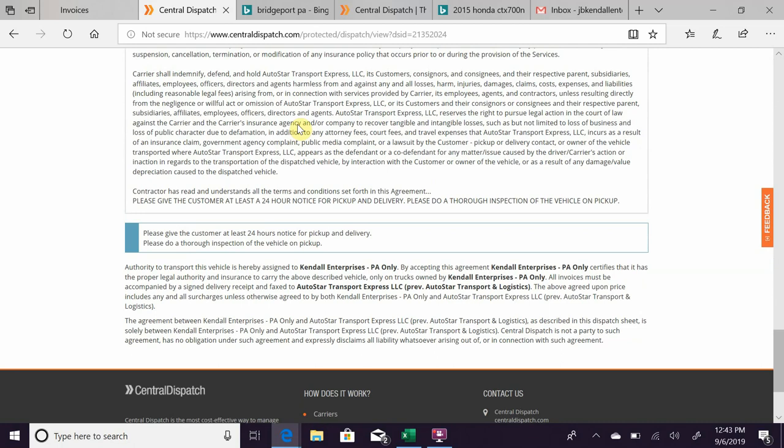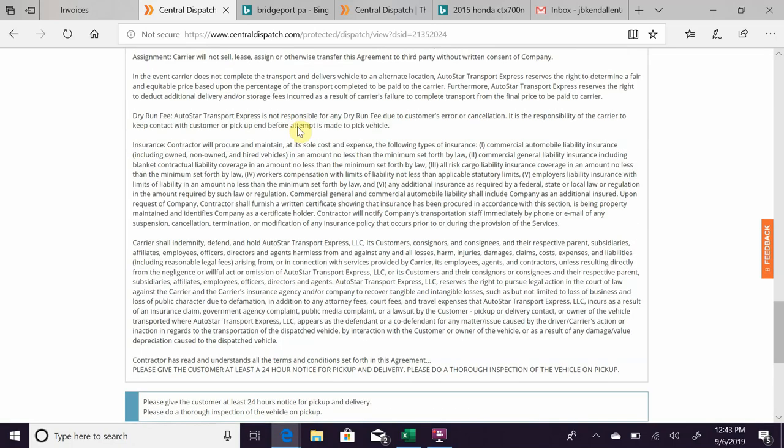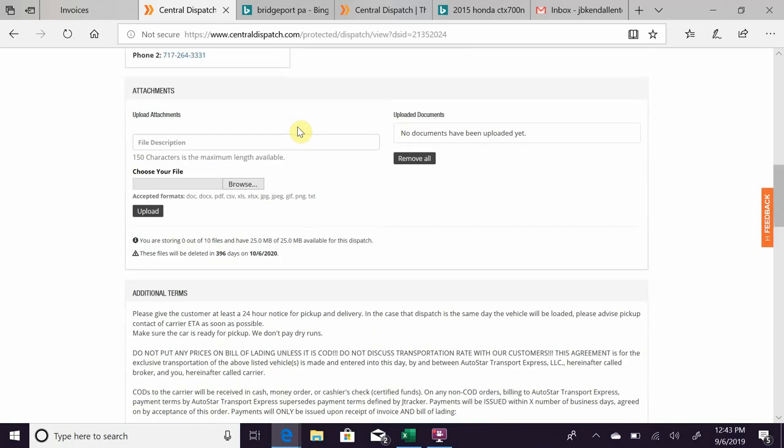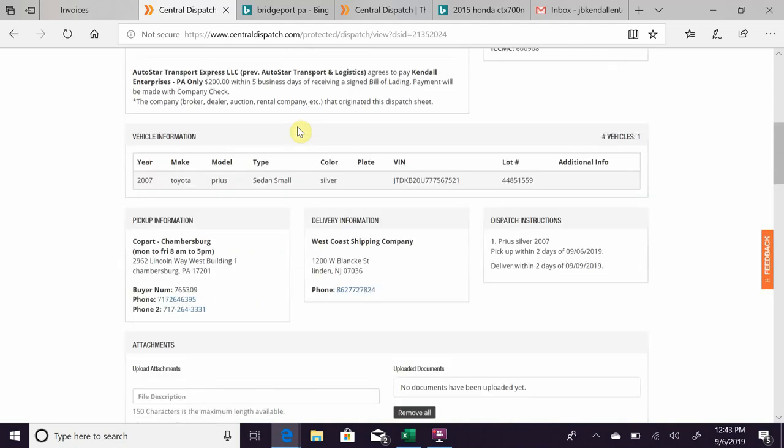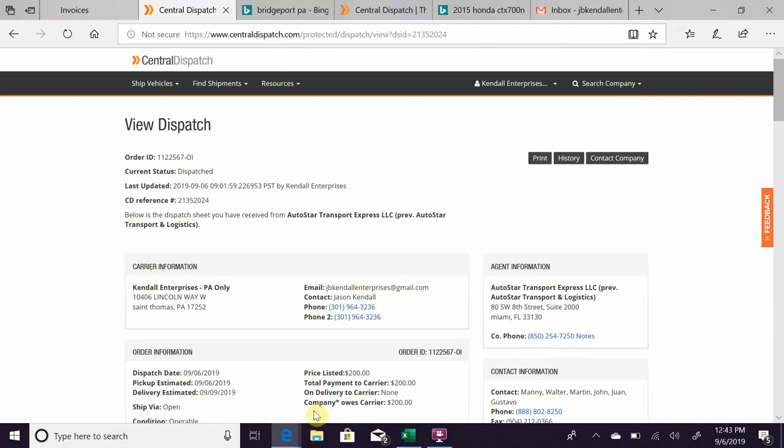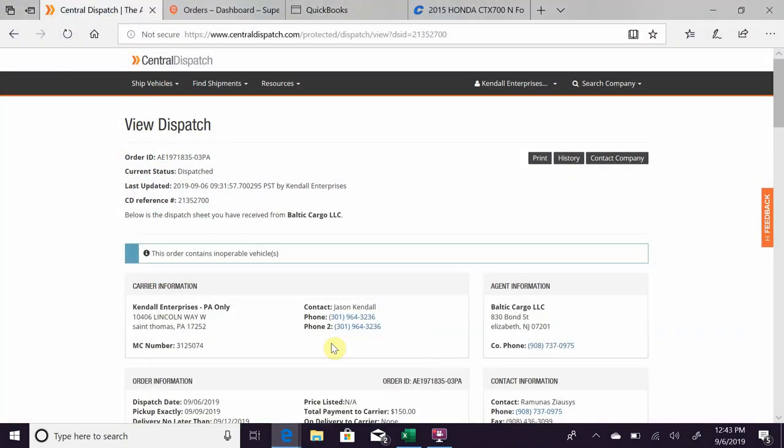So what I do at this point—and some of you guys have asked about this as well—what I use for my bill of ladings: I use Super Dispatch. So what I'll do is I save it to my computer and we flip over to...